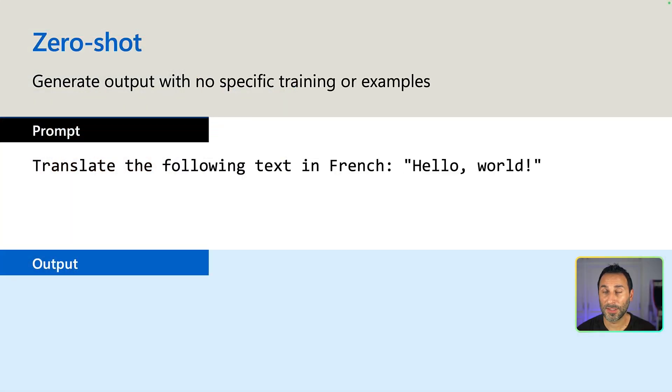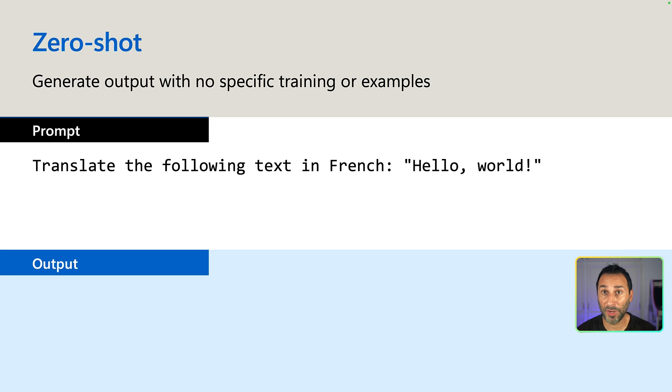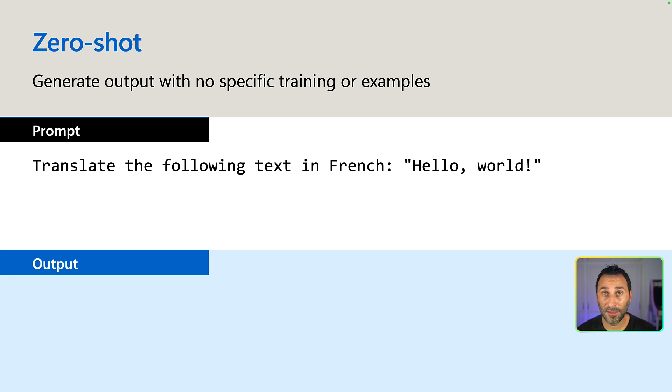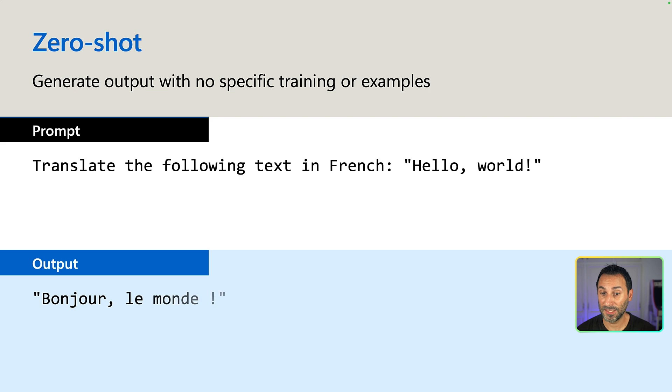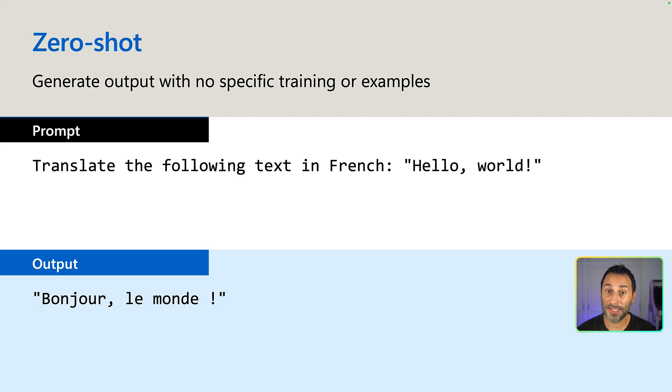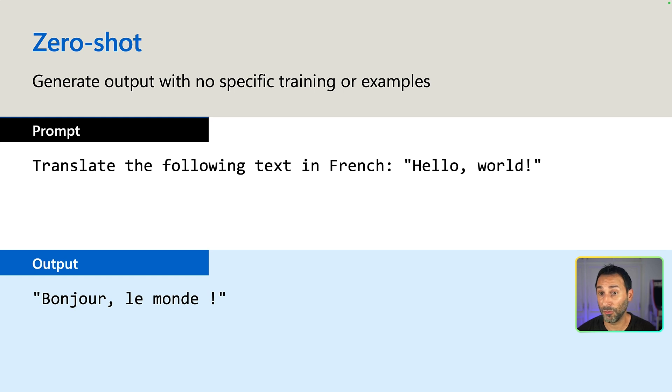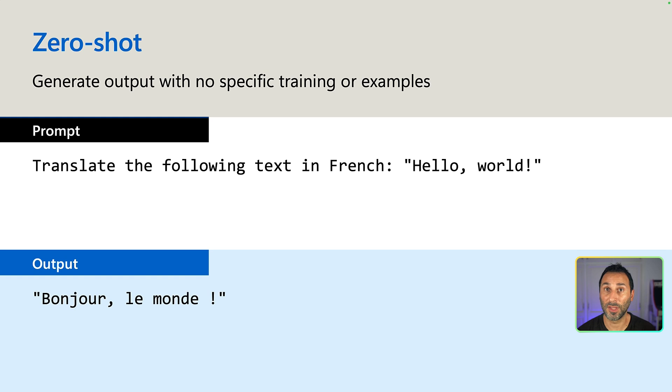Let's start with zero shot. It simply means that you can generate results without providing any specific example, just using the general training data of the model. Here, I'm trying to translate text from English to French. Hello world in French is bonjour le monde. Because there were enough texts that were provided in the training material of the model, both in French and English, I don't need anything more to get the result that I want.